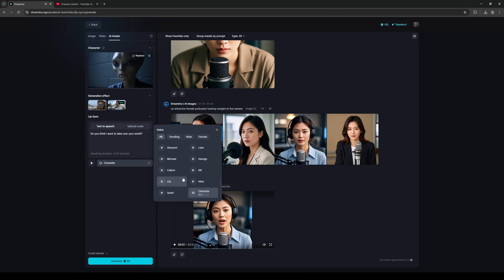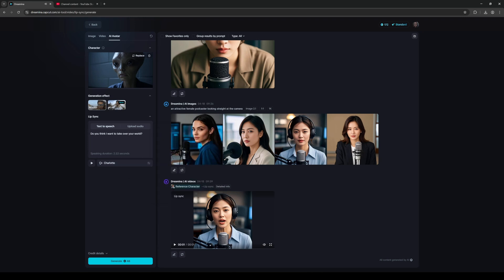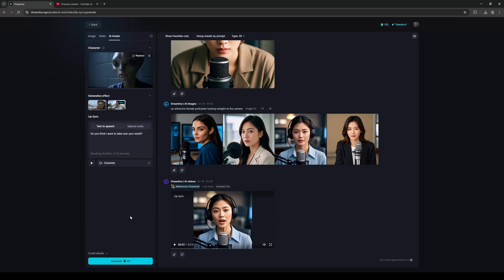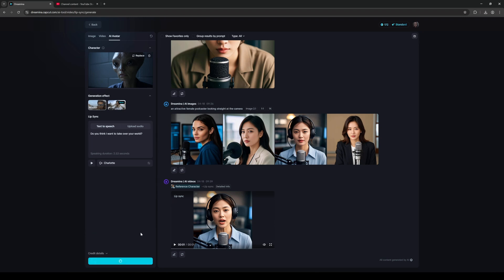So I'll select Charlotte because that's one of my favorites. Then after that, if I look at the bottom here, it's going to use 48 credits, which man I'm running out. But let's go ahead and generate this and then just wait it out.